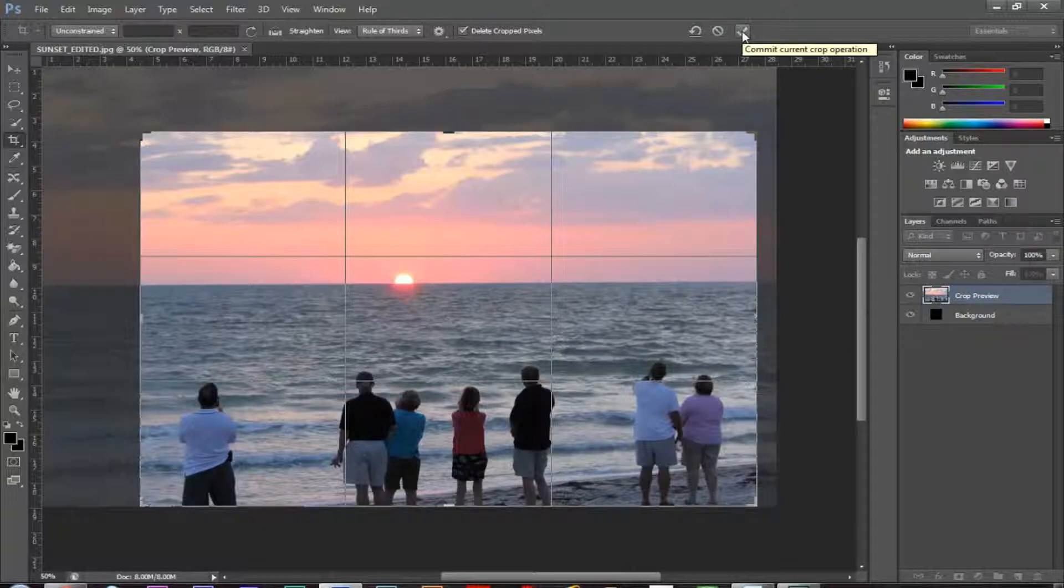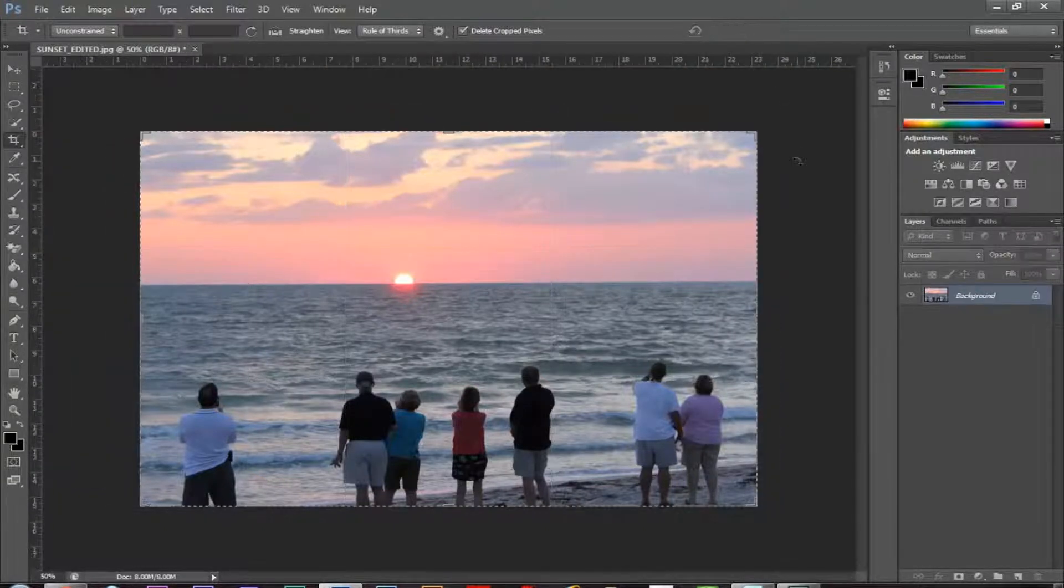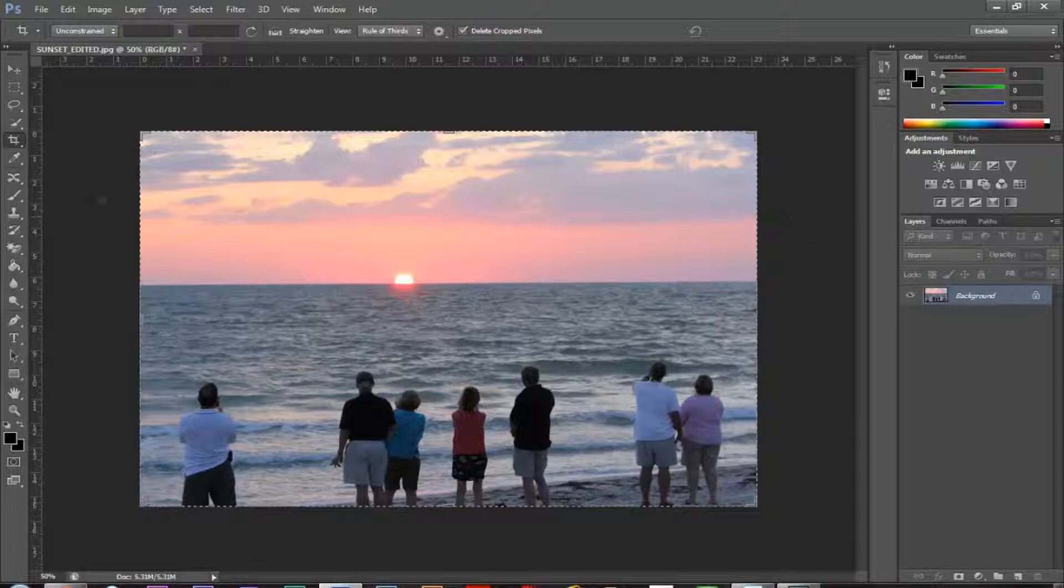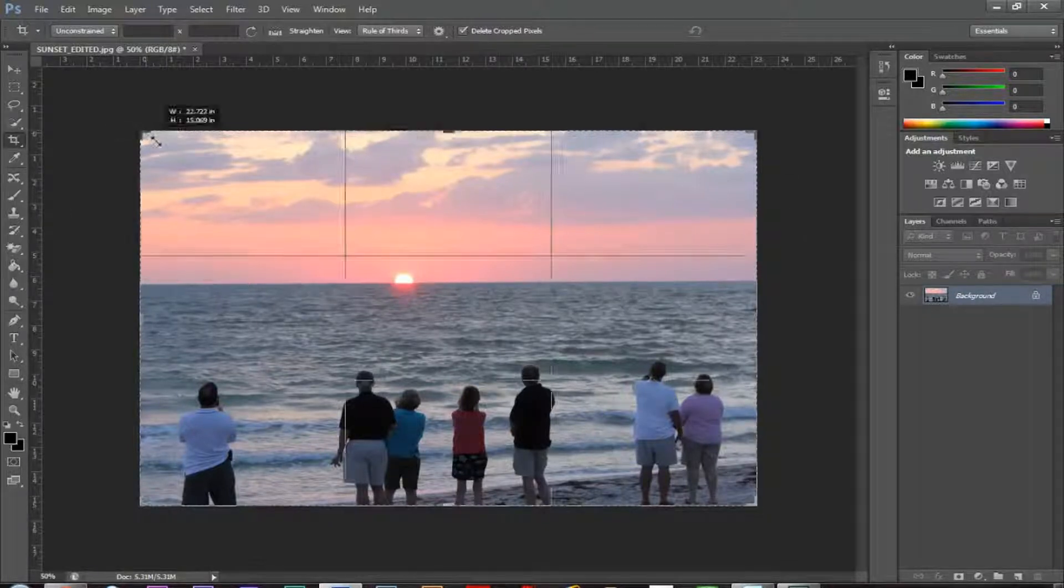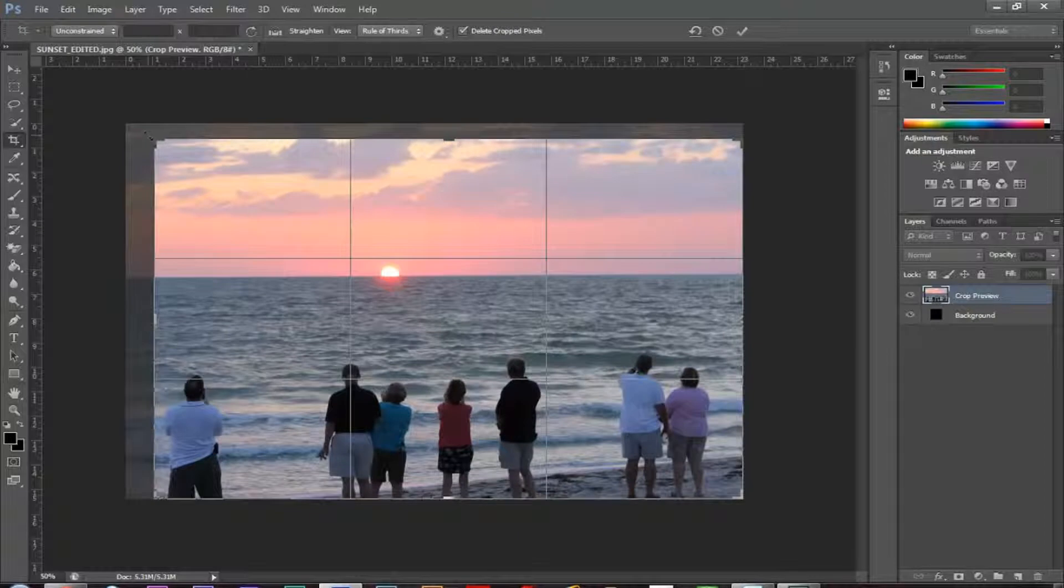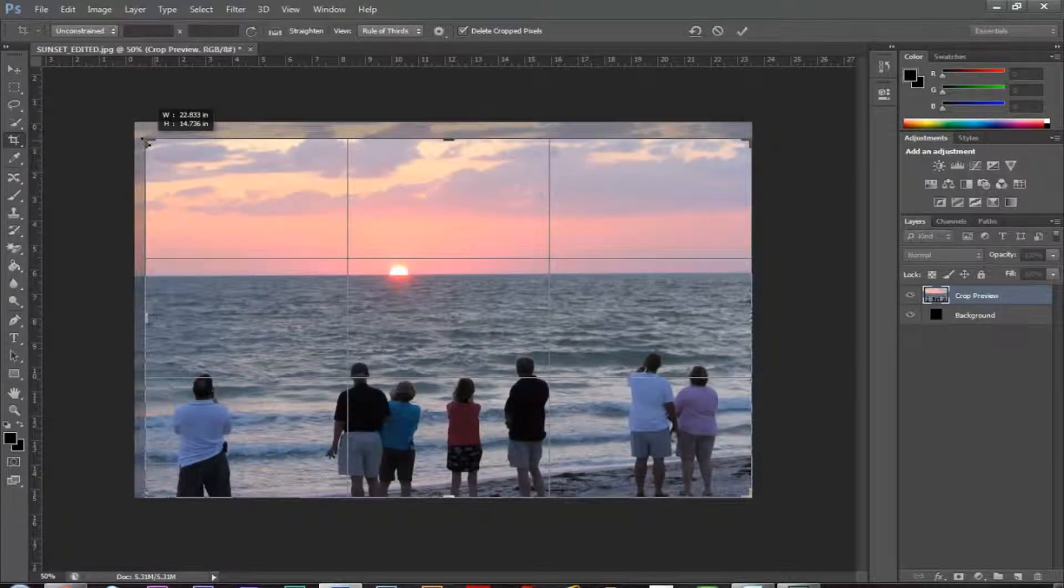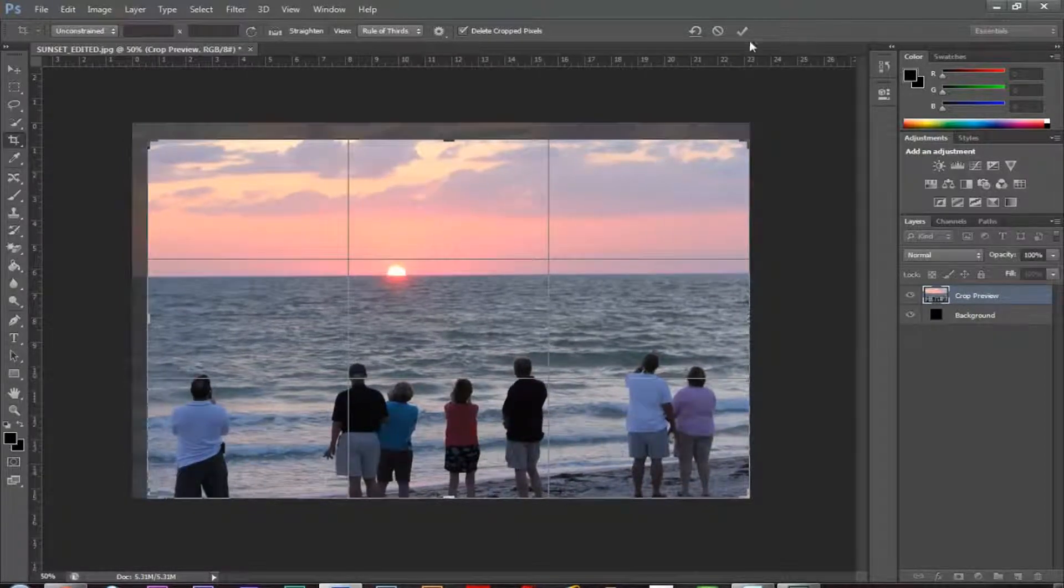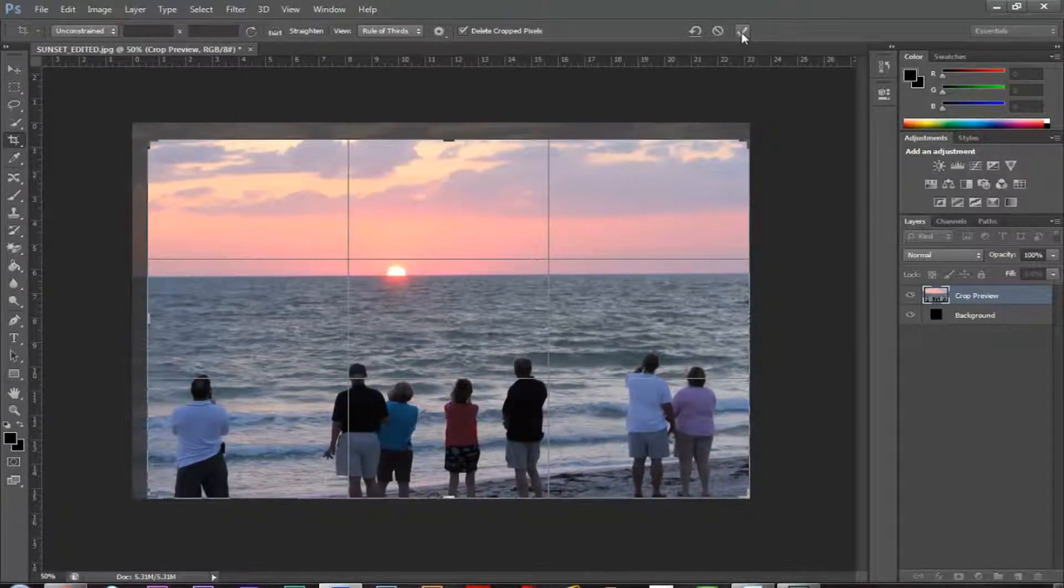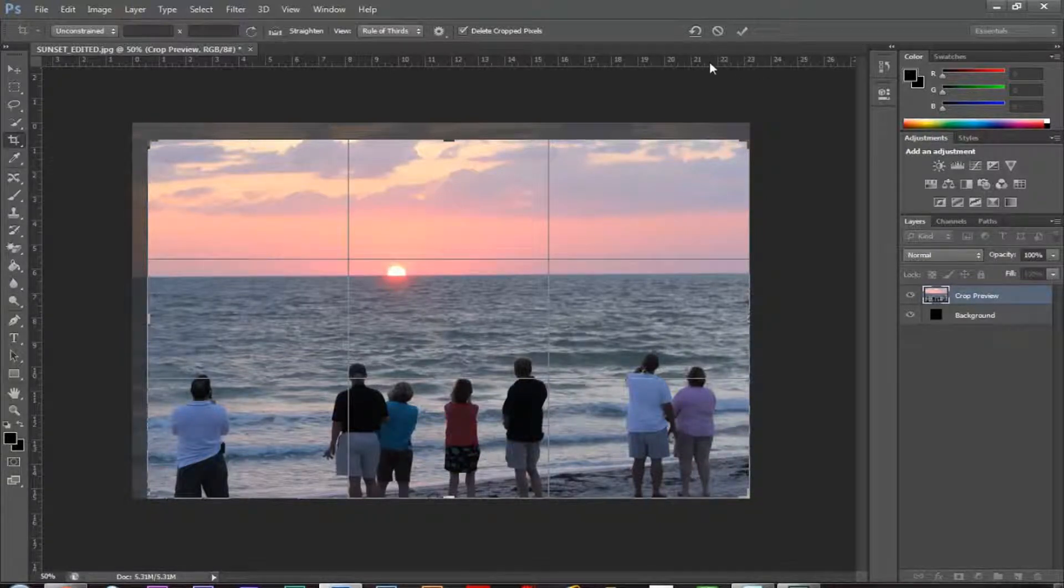So if I click that, it crops the photo. And now we still have the crop tool activated, so I can go ahead and I can do that again if I want to. And maybe I'll just crop a little bit more out. And I'm going to go ahead and click that. And it should commit the crop.